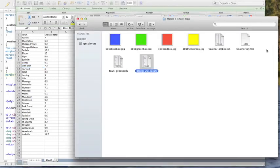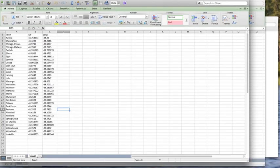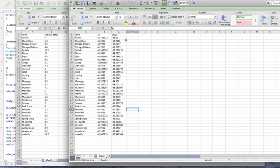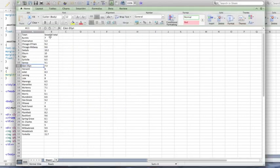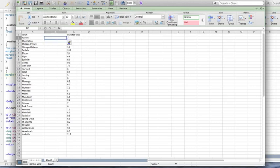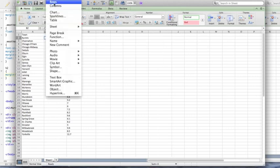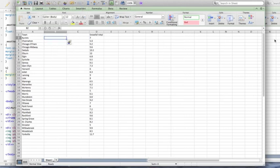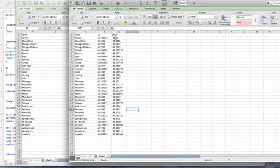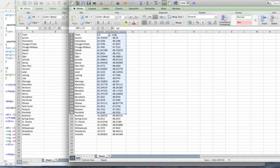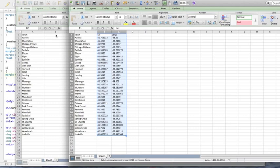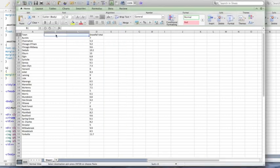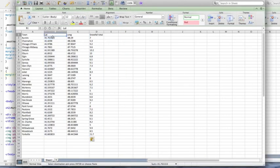Now we toggle over to our second spreadsheet here, the town coordinates, as you can see. So we're going to combine these. What I'll probably do is just add two columns here, and then paste these into our file.